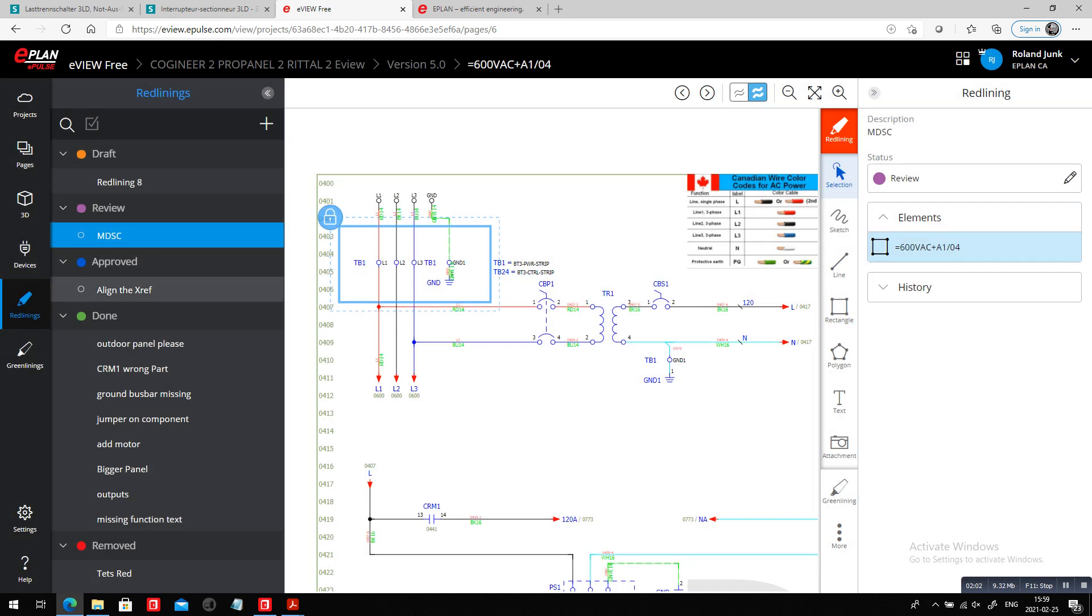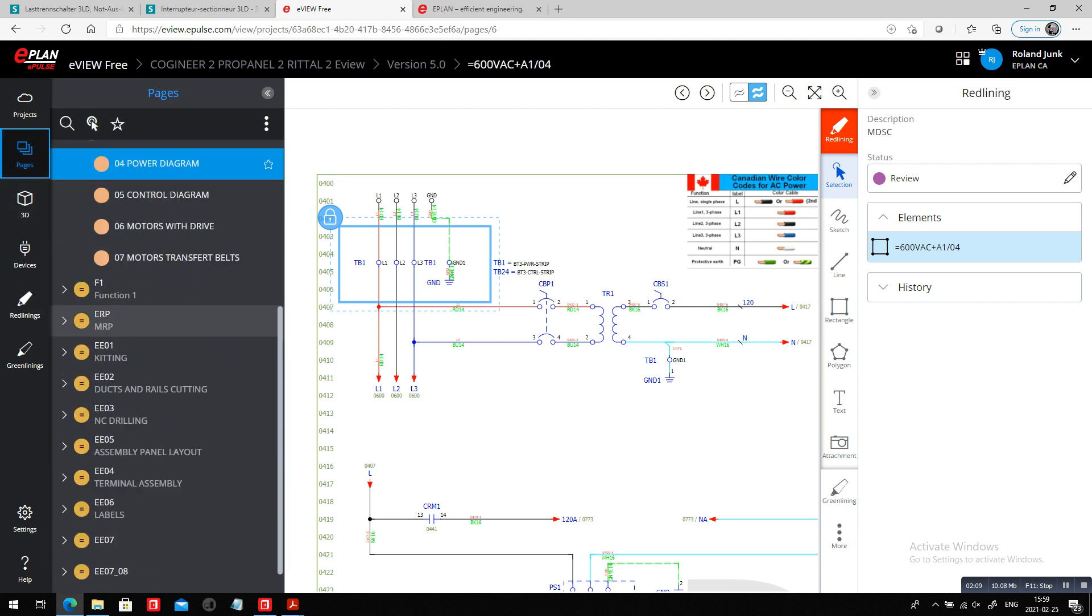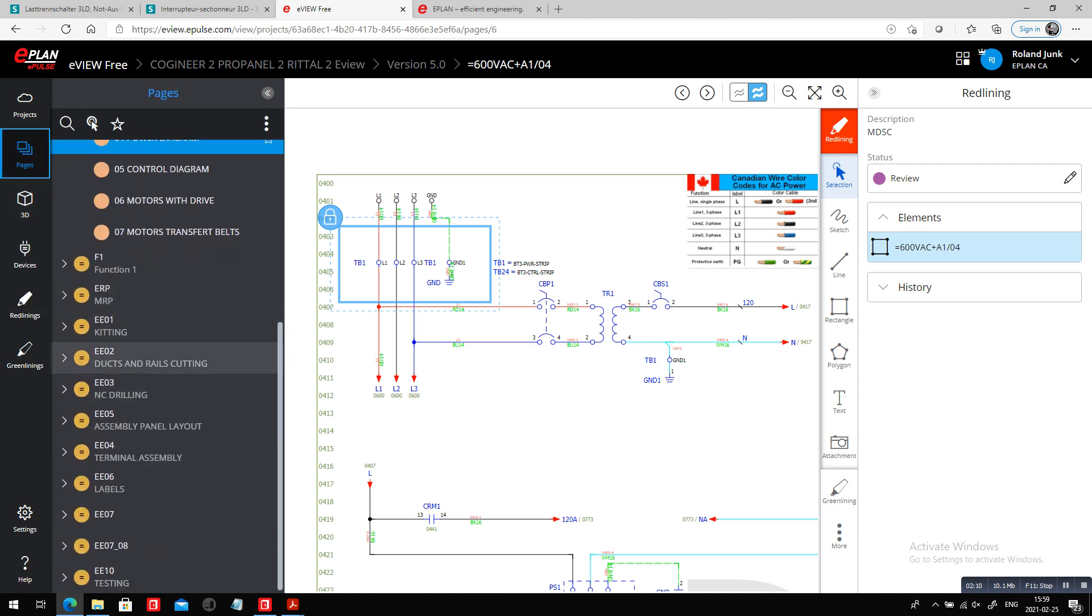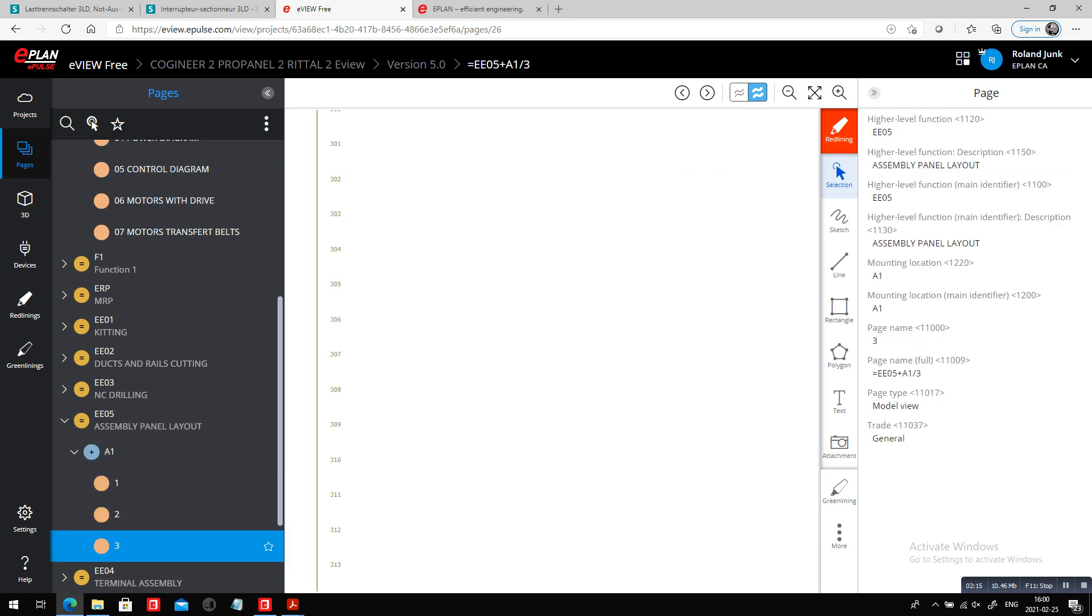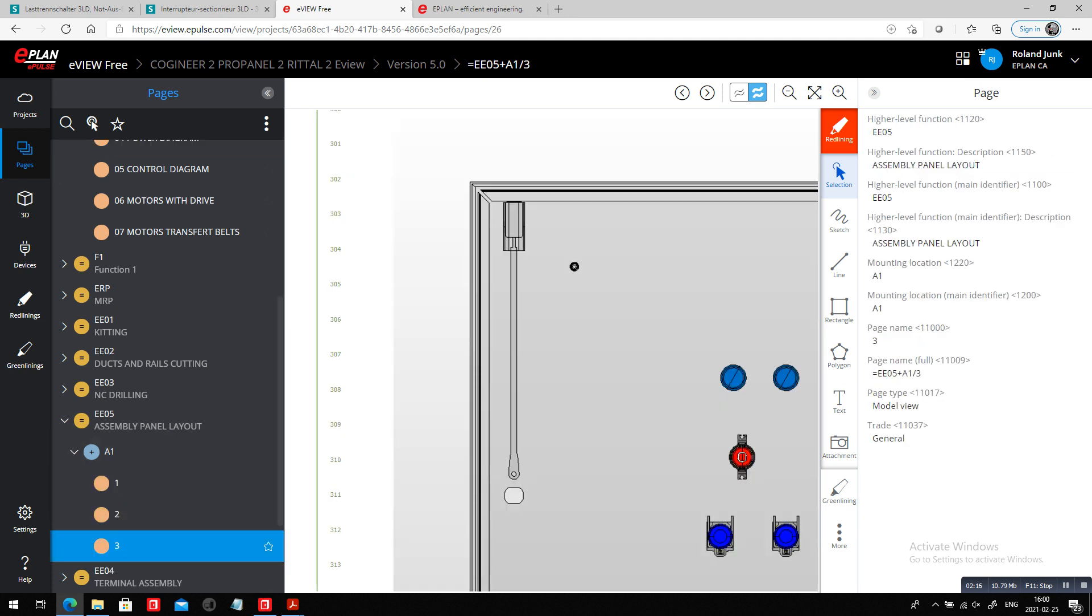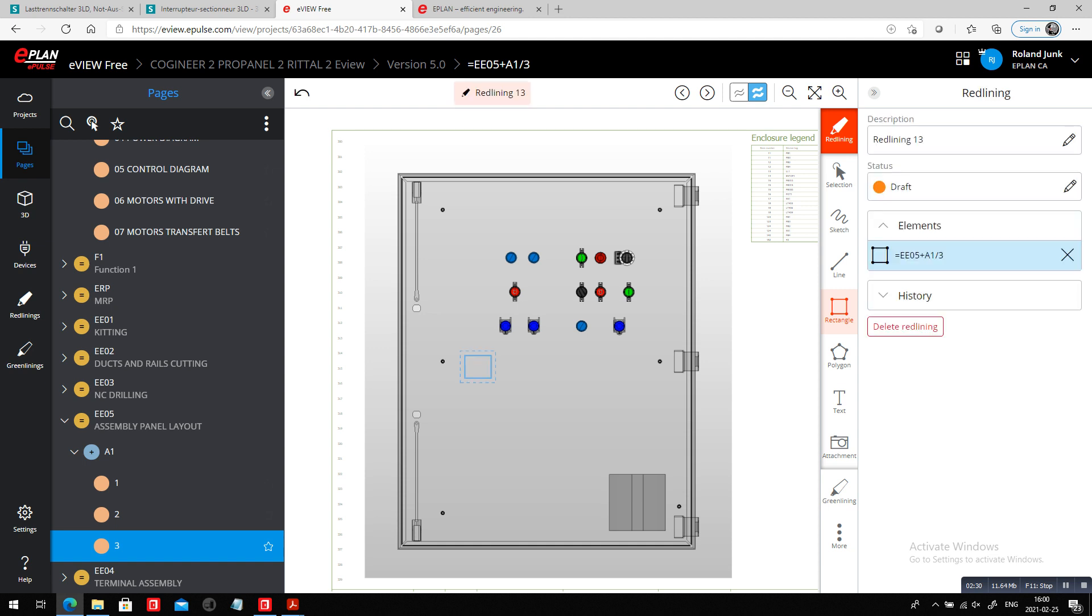Where this will show up is most likely going to be somewhere on the panel. So we should actually see, especially here in the assembly portion on that page, what we want here in this area, we want somewhere a disconnect switch.